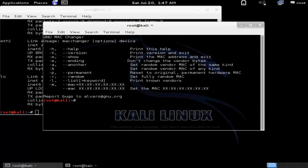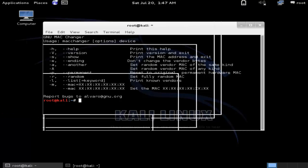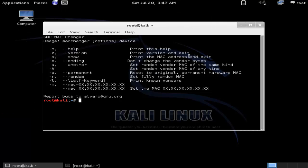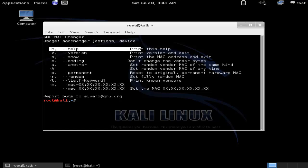Let's move on to MacChanger and use our first command. Let's start with the help option.